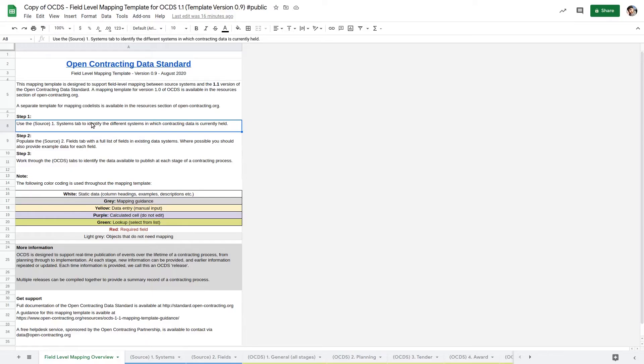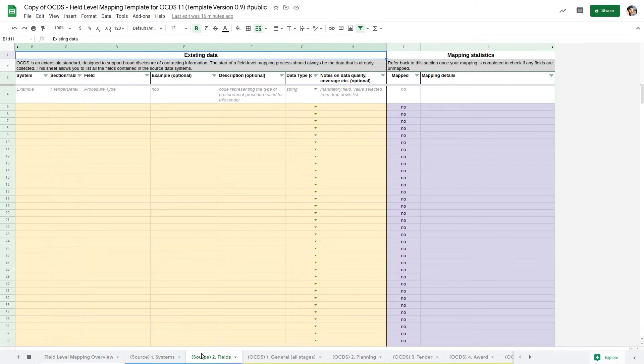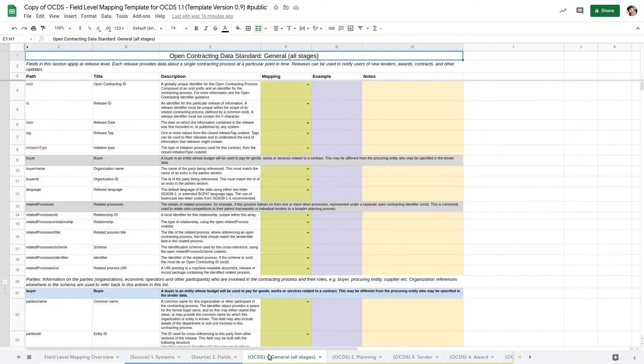The mapping template is split into two main sections. Source sheets for recording information about your existing systems and data, and OCDS sheets for mapping your data to OCDS.